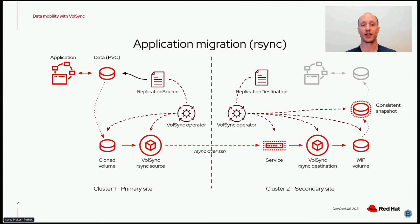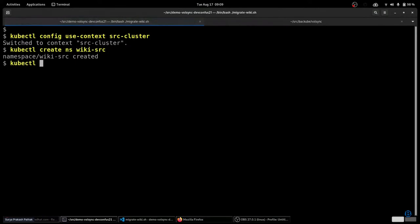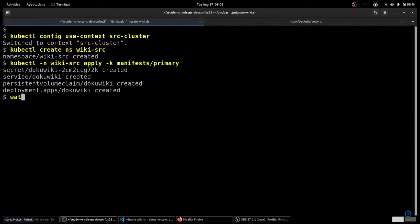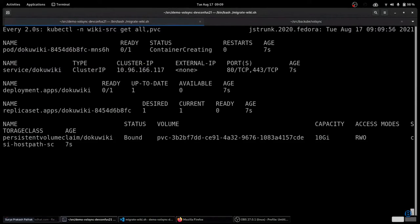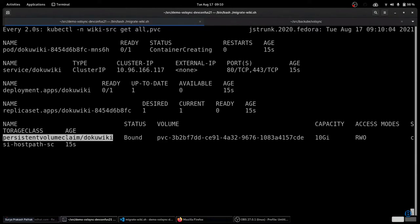Now that we've seen a description of how it works, let's see it in action. This is a quick demo showing how VolSync can be used to migrate an application between two clusters. The first thing we're going to do is deploy a simple wiki application onto a kind cluster running here on my laptop. We'll create a namespace for it, and then we will apply the manifests to launch the wiki. What we have here is a deployment for the wiki, and it has a persistent volume claim to handle its persistent state.